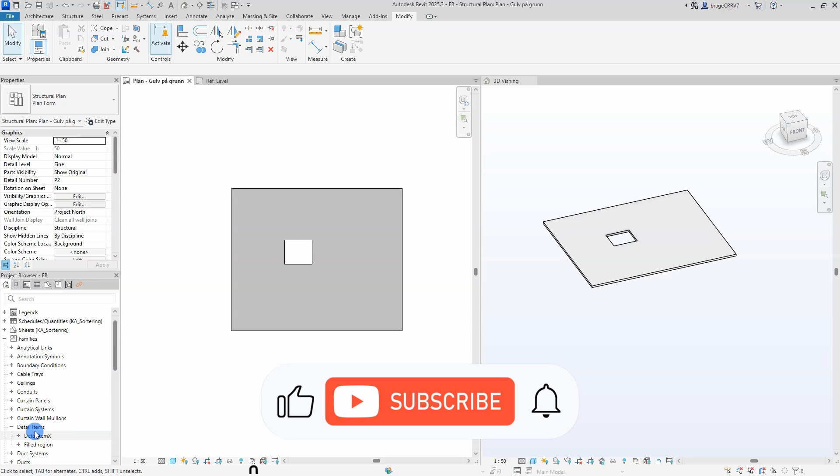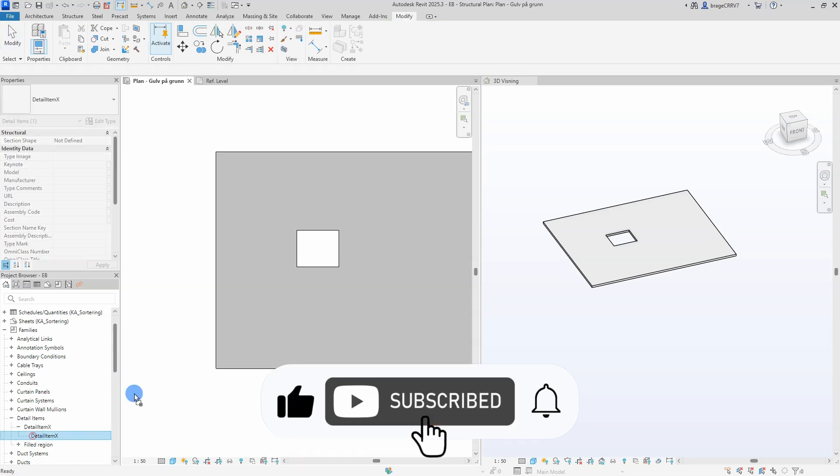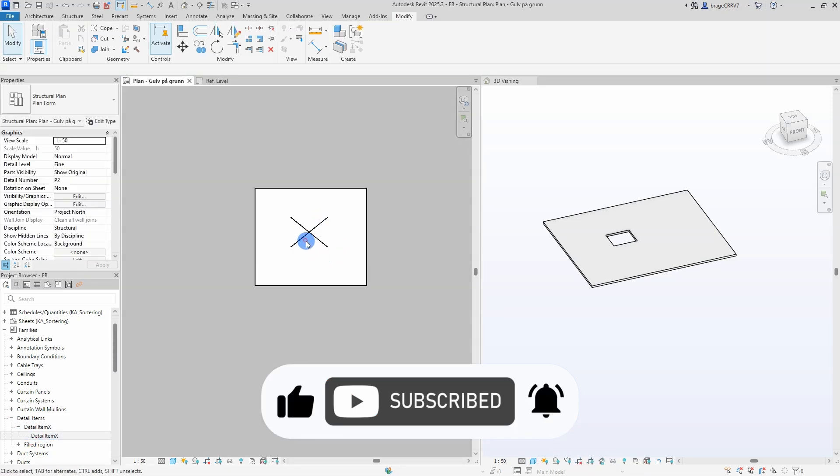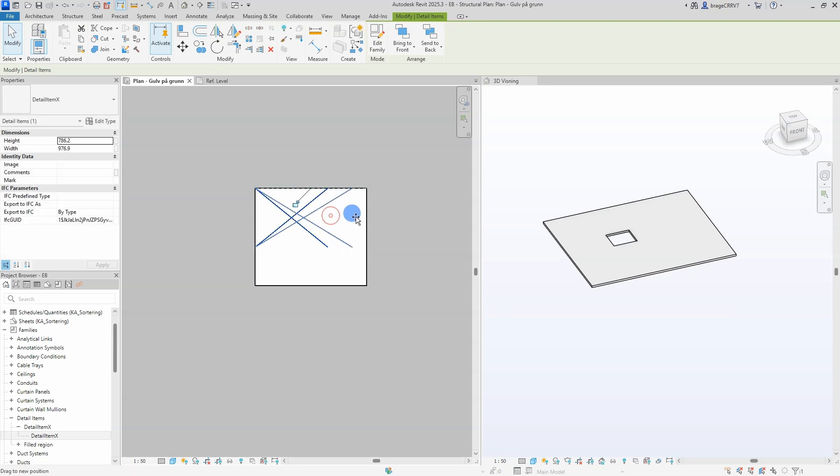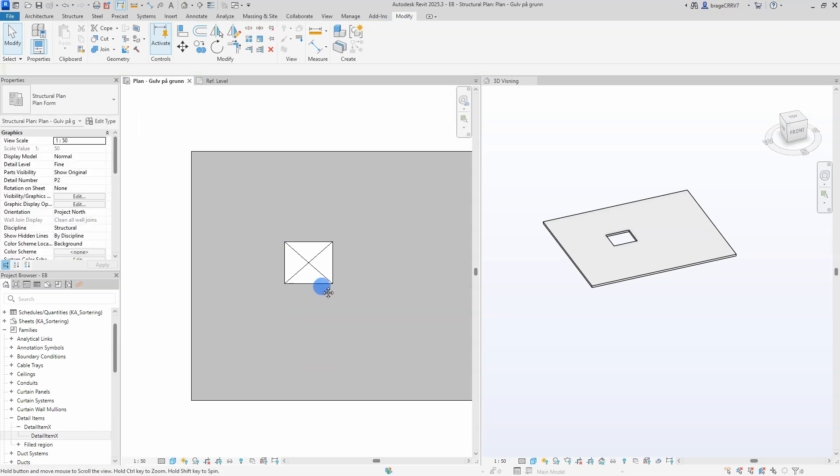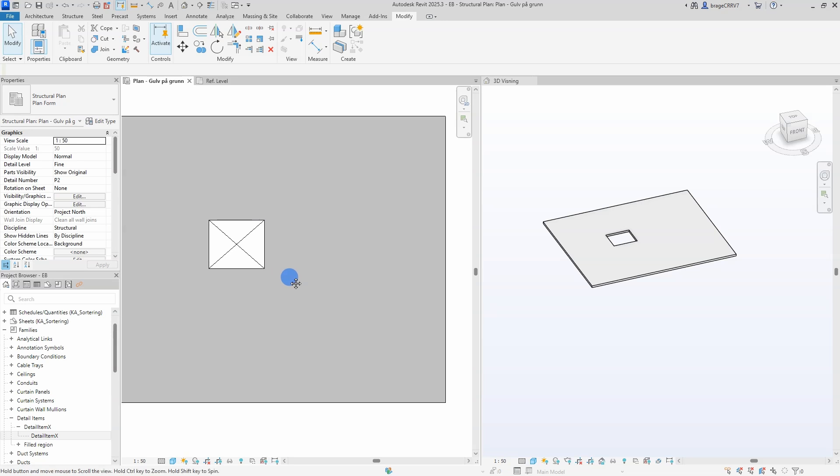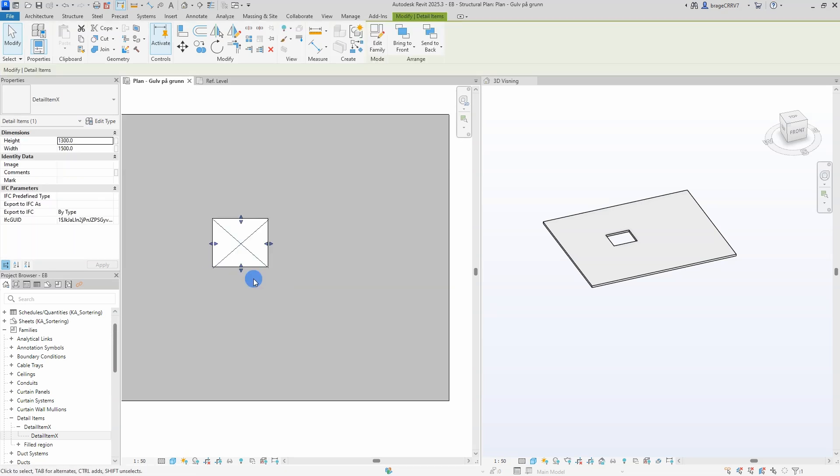Hi friends, and welcome to another fun video. Today I will use Dynamo to place out a Revit detail family in a view. More specifically, this detail family is a parametric X with a length and width parameter. I could of course do it manually, but where is the fun in that?